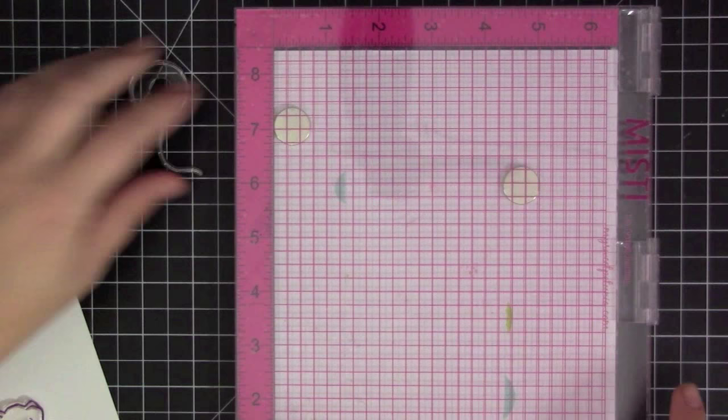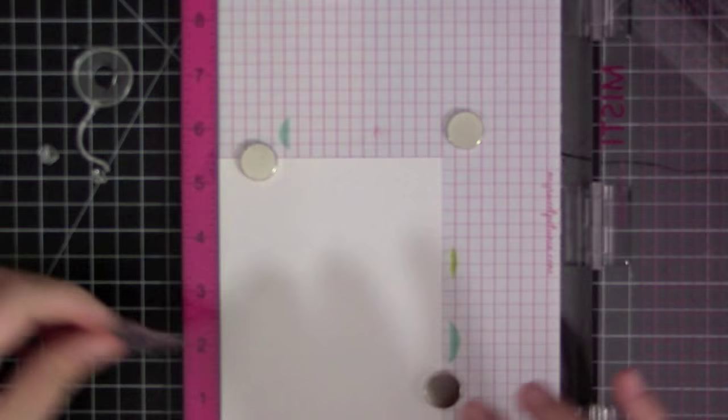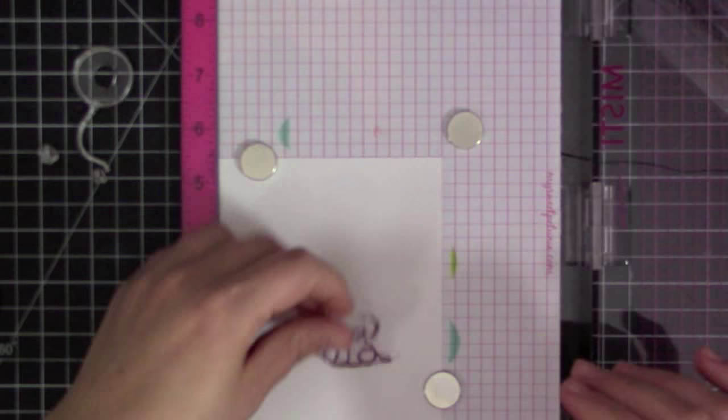I thought it would look really cute with the sentiment that I'm going to be using, which is hi there, and I thought it would be kind of cute with the elephant floating down, kind of them saying hi to each other.